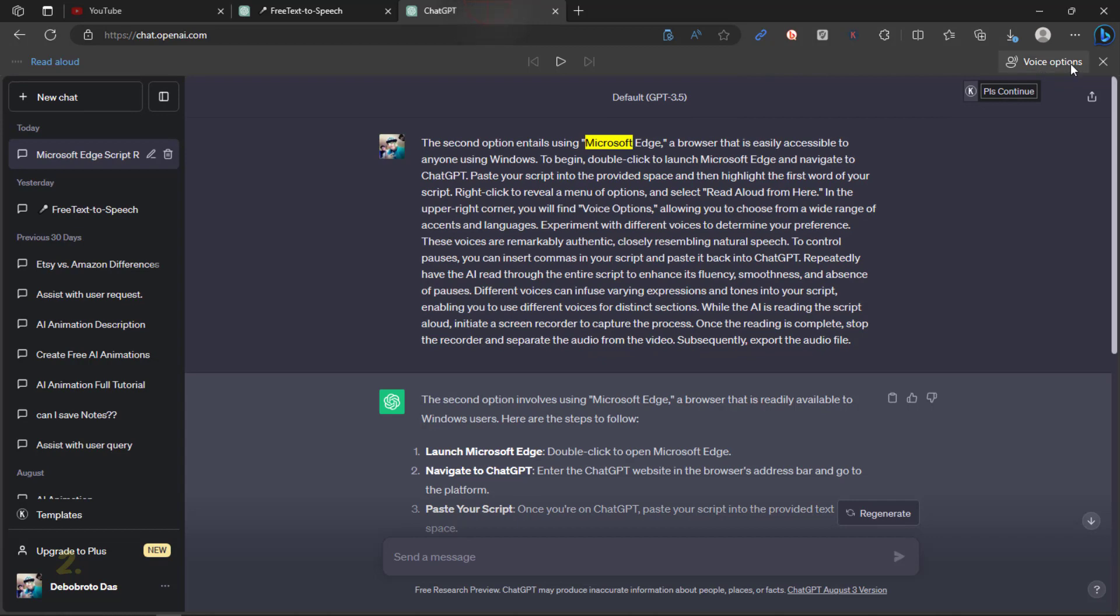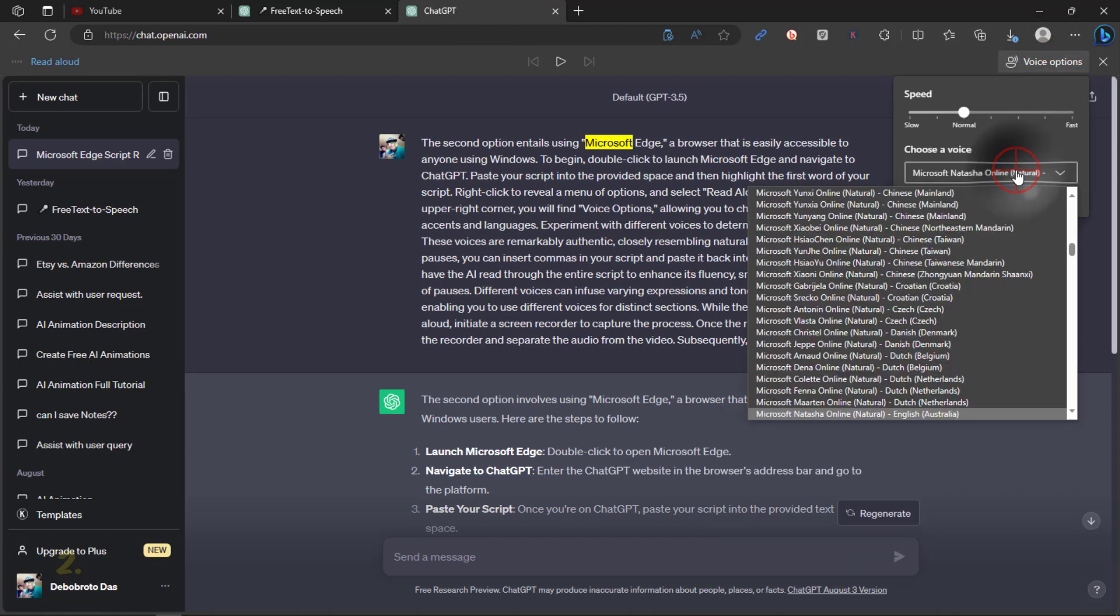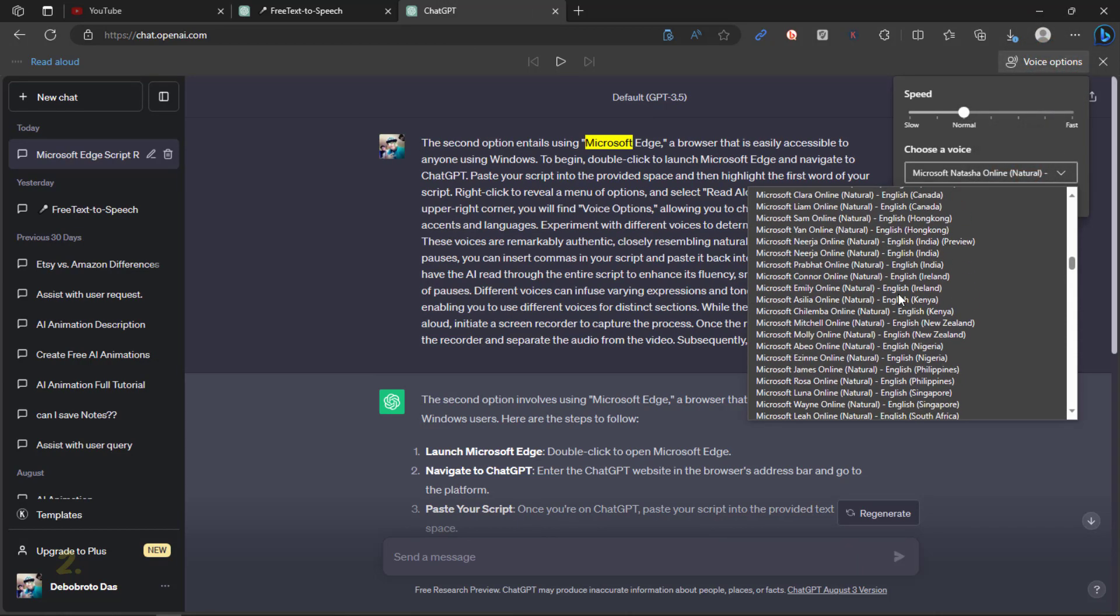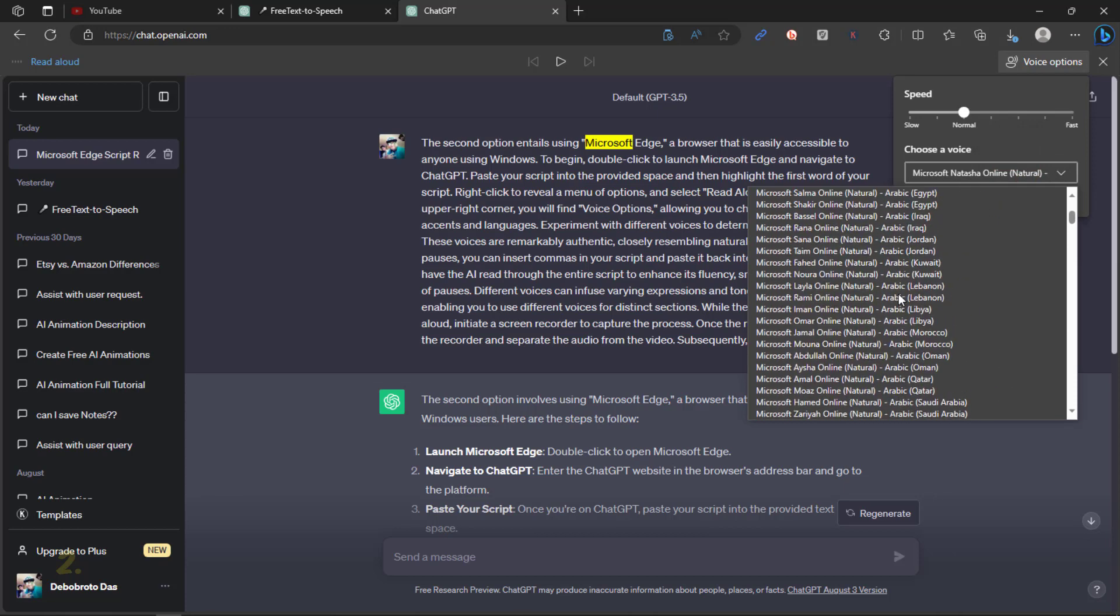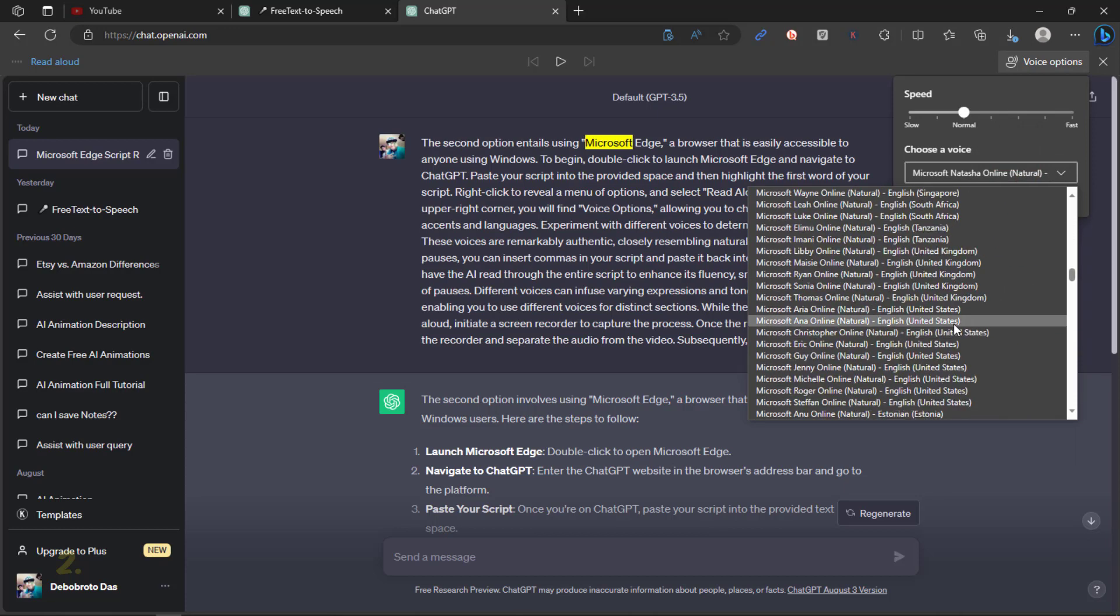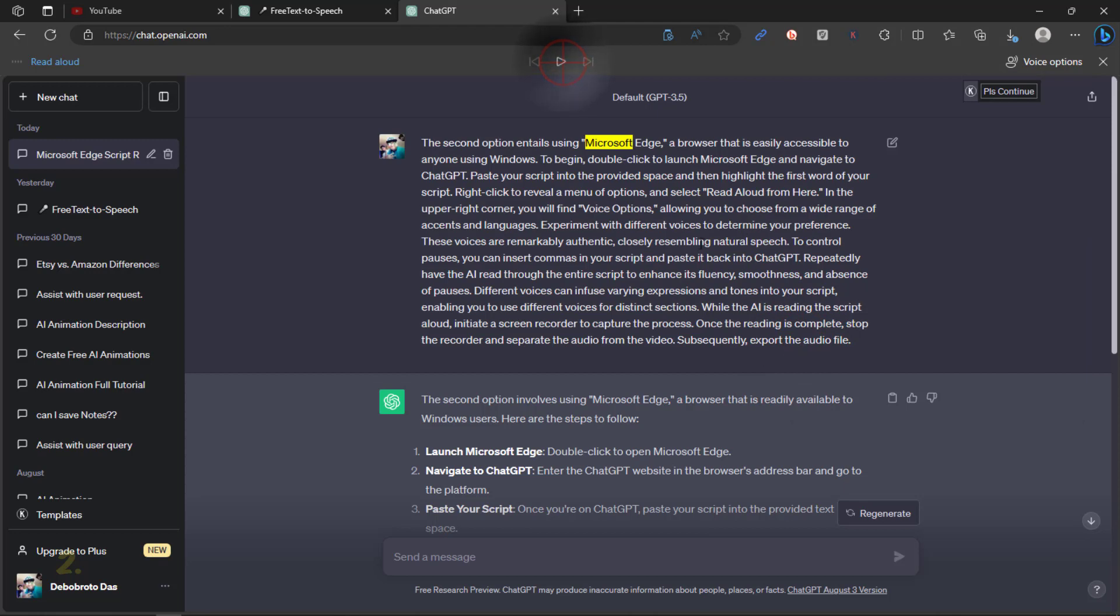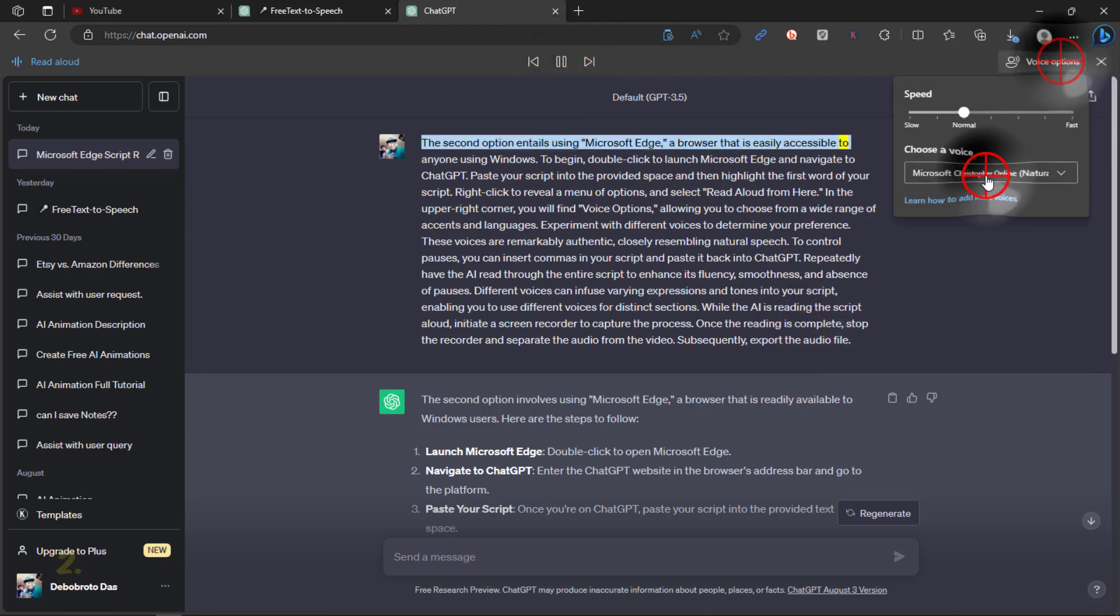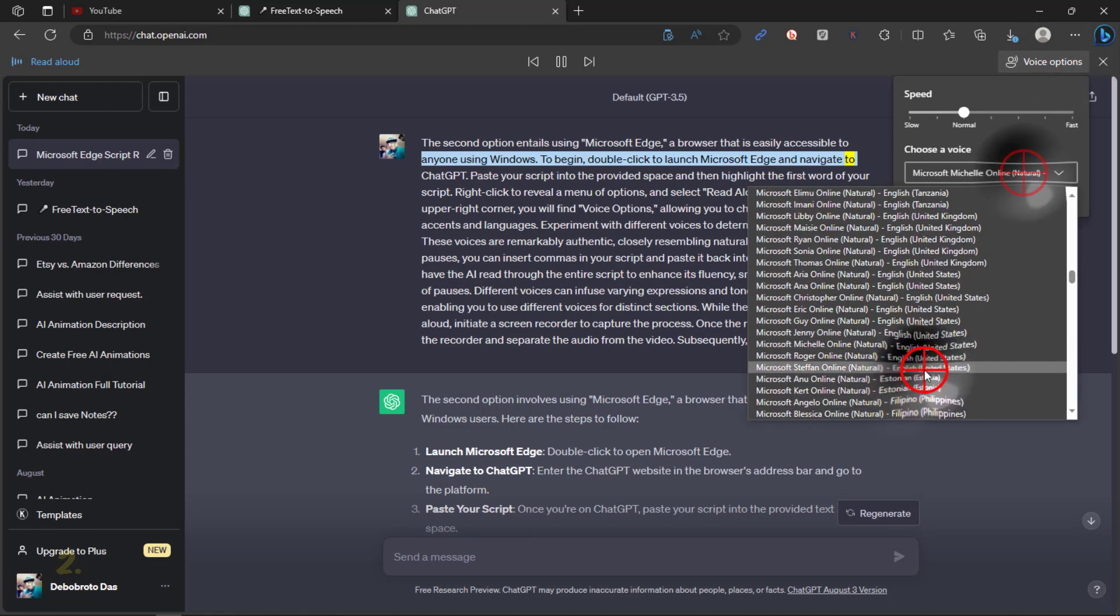In the upper-right corner, you will find voice options, allowing you to choose from a wide range of accents and languages. Experiment with different voices to determine your preference. These voices are remarkably authentic, closely resembling natural speech.